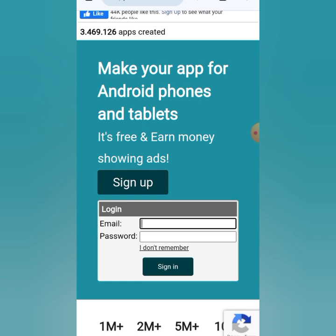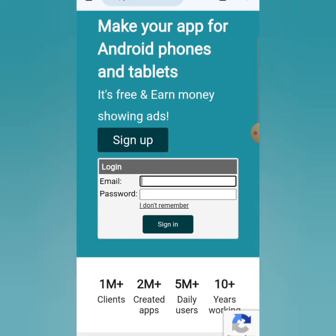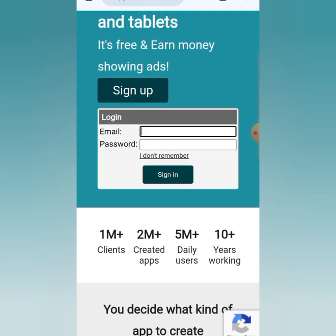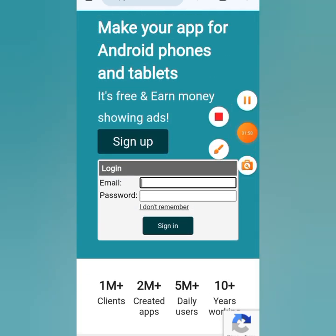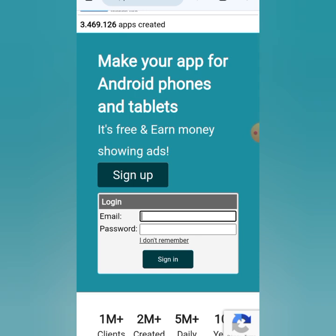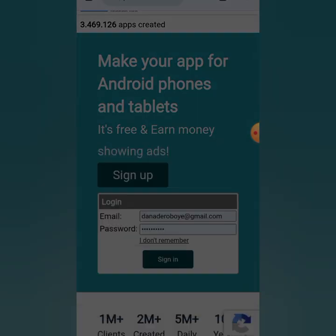Once you're there, click on the Sign Up button. You can see the tagline: 'Make your app for Android phones and tablets — it is free and you can earn money showing ads.' It is absolutely free. I'm going to log into my own account.